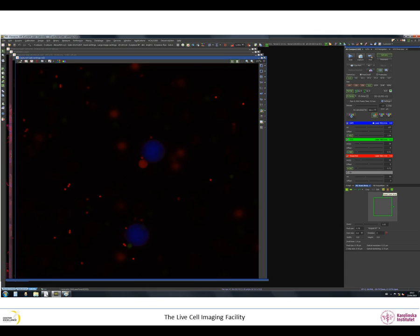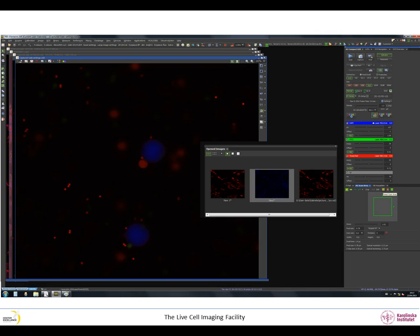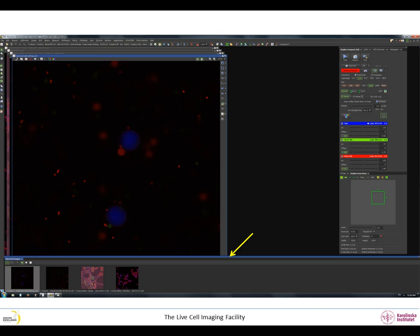If you want to add additional tabs to your layout, for example the tab Open Images, right click on the background of the NIS Elements and choose Visualization Controls and then Open Images. The Open Images tab will be displayed. Drag the tab to the right, left or bottom of the NIS Elements window until you see a purple bar. Release. The tab is now displayed at the location you've chosen and you can save it as an integrated part of your layout. You can in the same way add several other tabs.